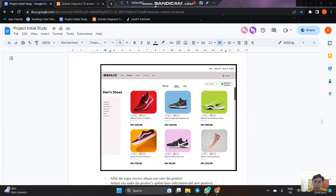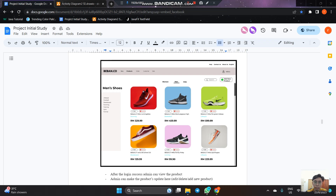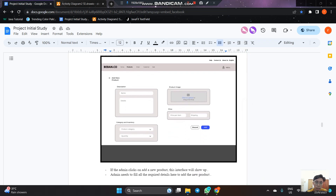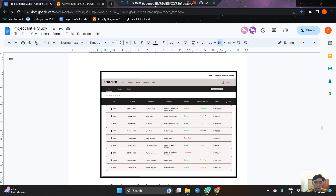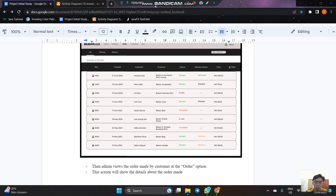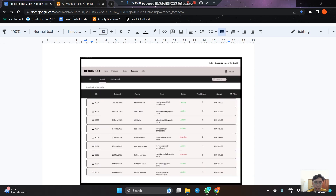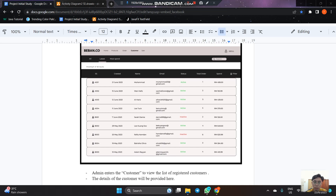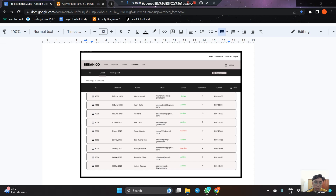Once logged in, the admin can view products available in the system and make changes — editing, deleting existing products, or adding new ones. When adding a new product, an interface appears where the admin enters details such as description, category, inventory, product image, and price. The admin can also use the order function to view the order list made by users, showing order details and total spending. Finally, the admin can view the customer list showing registered customers' account creation date, name, email, status, total orders, and total spending.